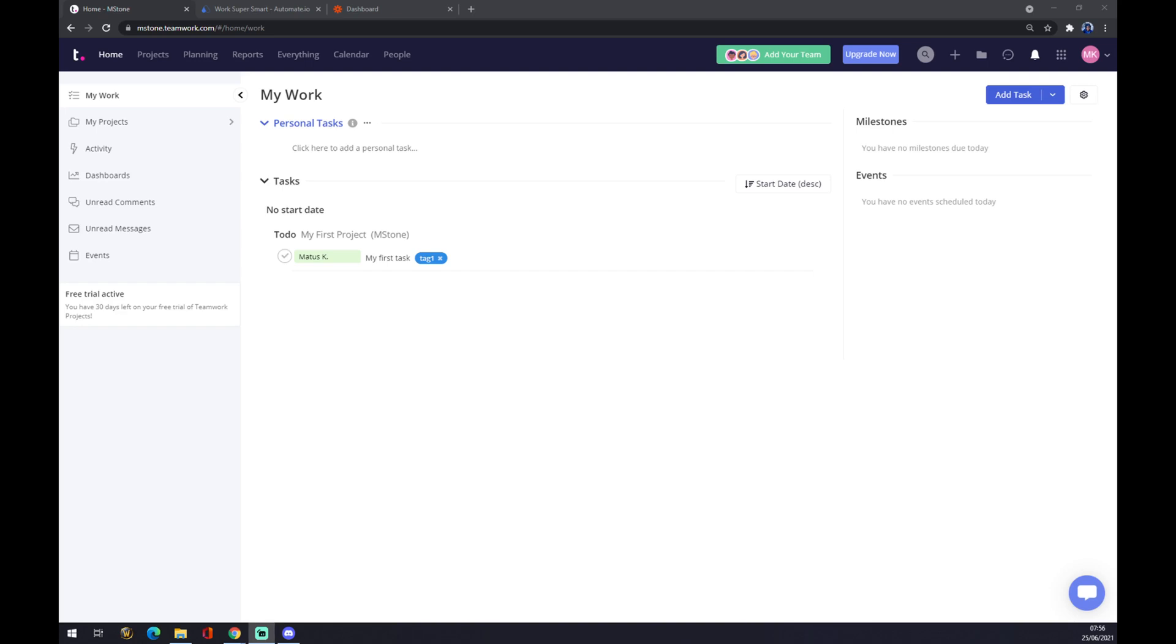Hello guys, my name is Matthew, and in today's video I'm going to show you how you can integrate Teamwork with Google Calendar. First of all, we have to create an account at teamwork.com.